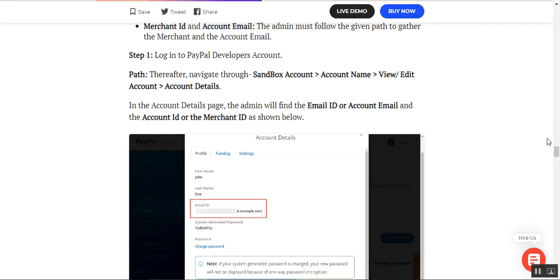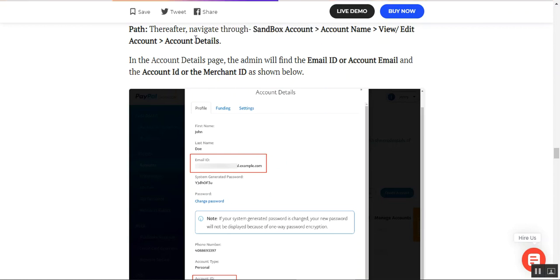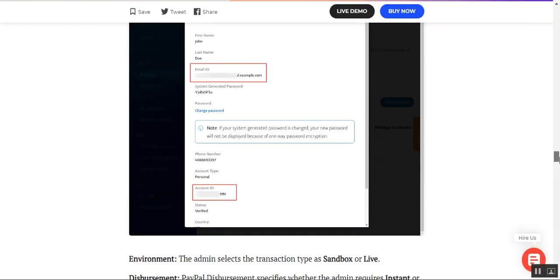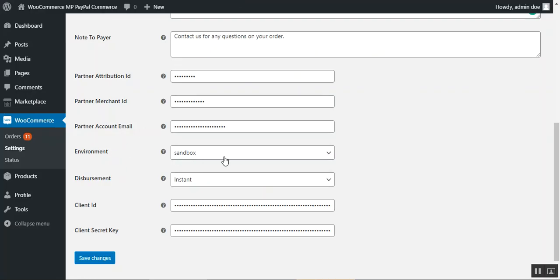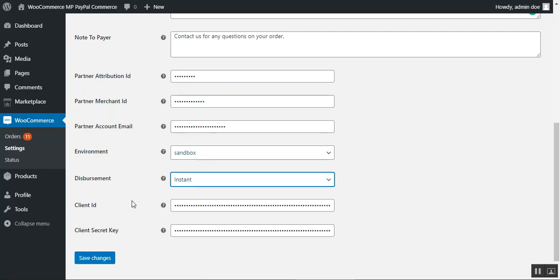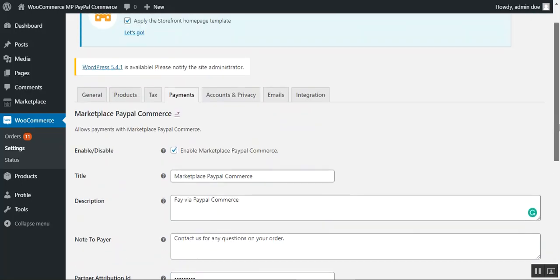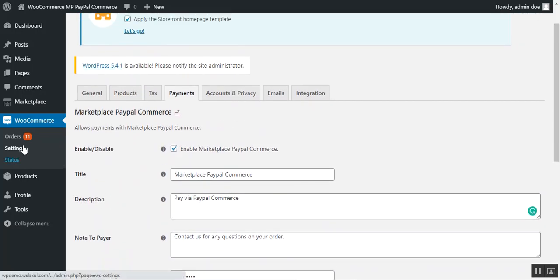To find the Merchant ID and Account Email, log into your PayPal developer sandbox account, navigate to the account details section, and find your email ID and account ID under the profile section. For the Environment setting, choose Live for production or Sandbox for testing. Then set the Disbursement Method as Instant or Delayed. Finally, enter the Client ID and Client Secret obtained from your PayPal account, and tap Save Changes to complete the module configuration.